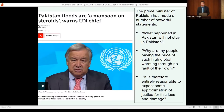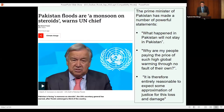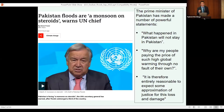The Prime Minister of Pakistan said that what happened in Pakistan will not stay in Pakistan — don't think your country will be spared these types of extreme weather impacts. He asked why his people are paying the price of such high global warming through no fault of their own, explaining that Pakistan's contribution to carbon dioxide emissions and global warming is not even 1%, yet they are severely affected.